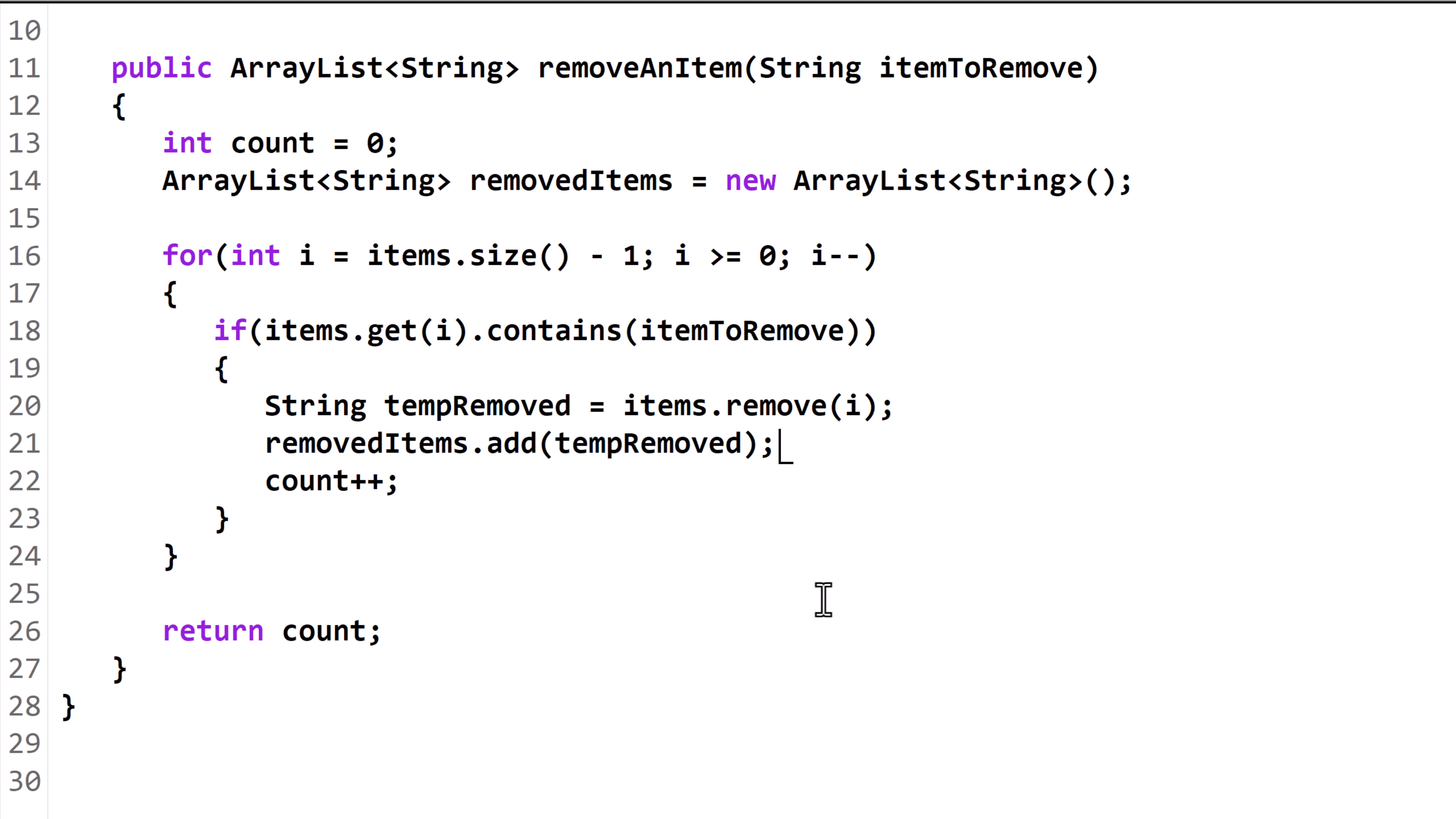Finally, we return the removed items ArrayList. We still have the count variable, even though we are no longer using it.